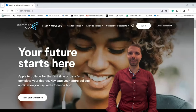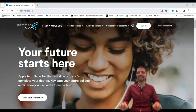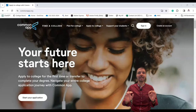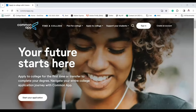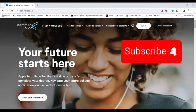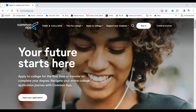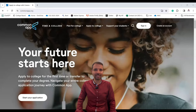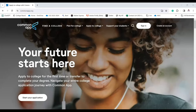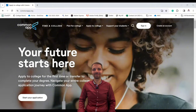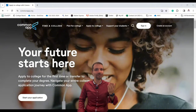Are you a high school student who wants to study abroad? This is the right video to watch if you don't know anything about Common App. Today we've got something super important to share with you — we're diving deep into the Common App, a game changer for your university applications.